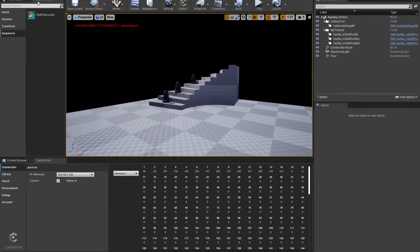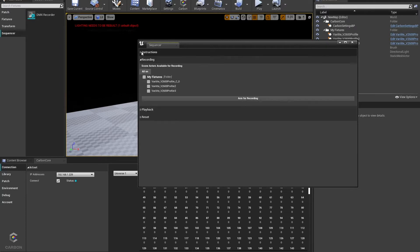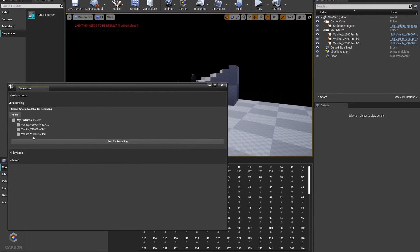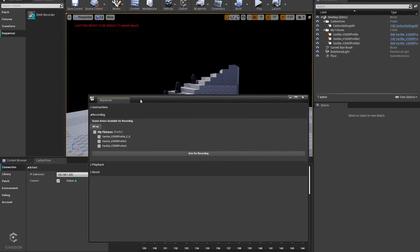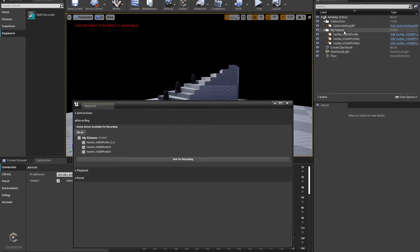All right, to get started, in our Carbon toolbox, we have a new tab called sequencer, and we can open the DMX recorder panel. There are some instructions that you can read in the future or reference back to this video. The first tab that we're going to see in here is the recording tab, and it's going to list all of the fixtures that I have in my scene that are compatible with Take Recorder, which is all the fixtures that are in my world outliner. You can see that they're organized by folder, just as I have them here.